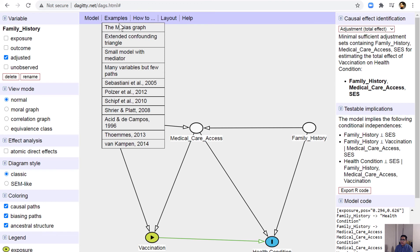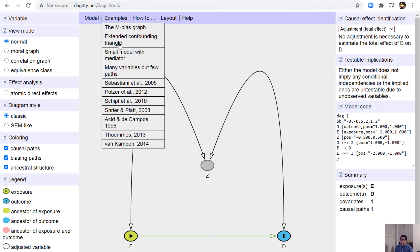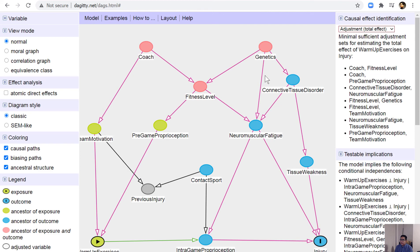There are also other more complex graphs you can explore. The Shrier and Platt DAG is one of the most popular examples cited everywhere because it shows how complex a DAG can be. Even with a very complex DAG, the DAGitty website can suggest what you need to adjust for — making it much easier to identify confounders, colliders, and mediators.